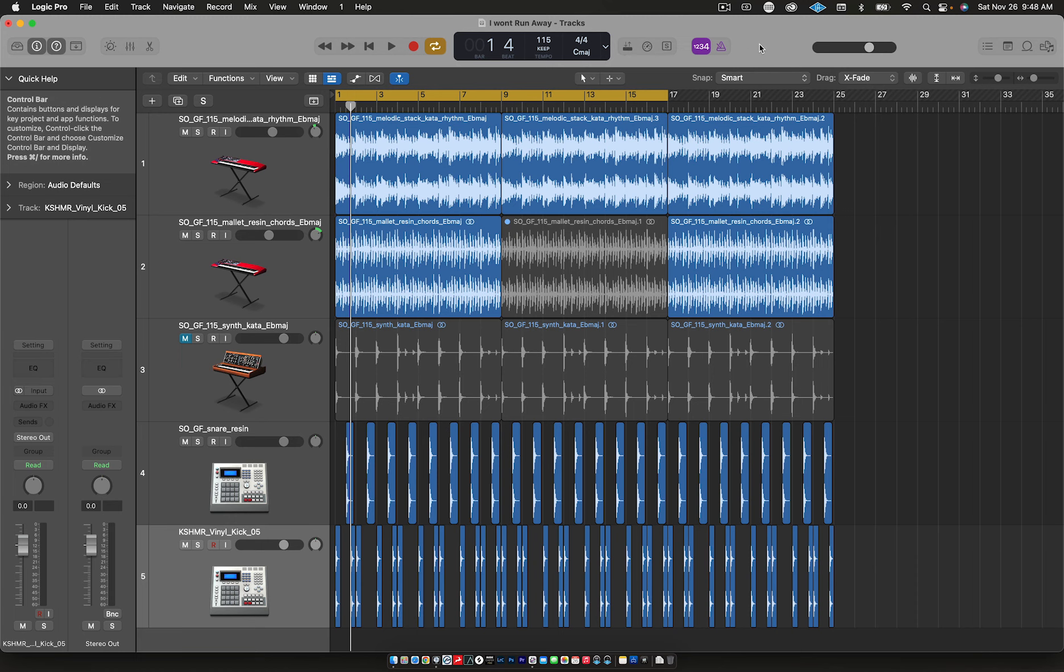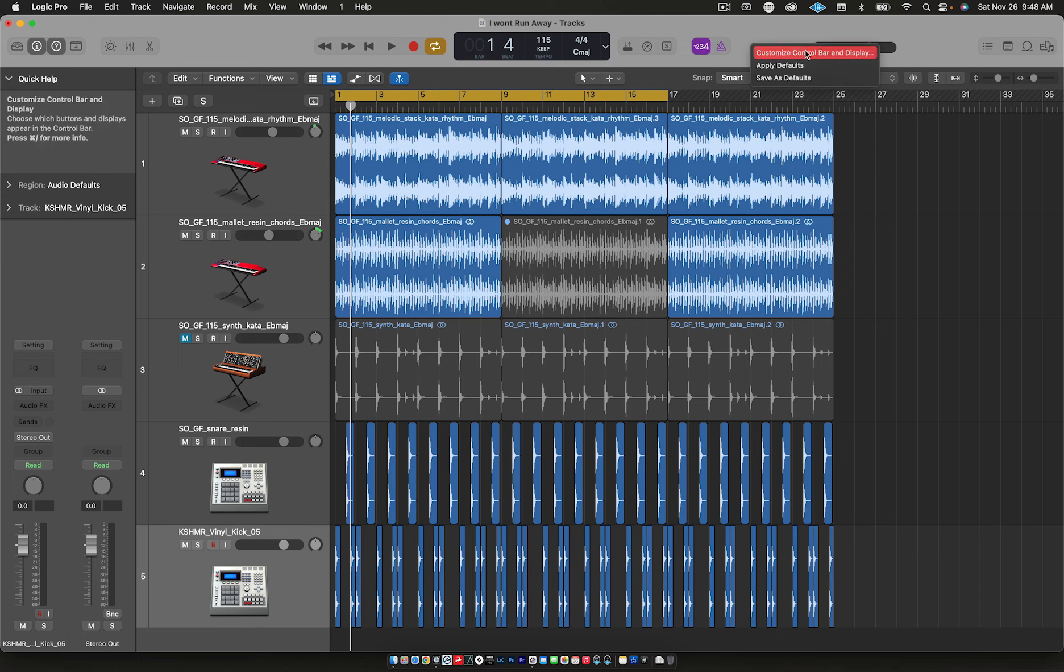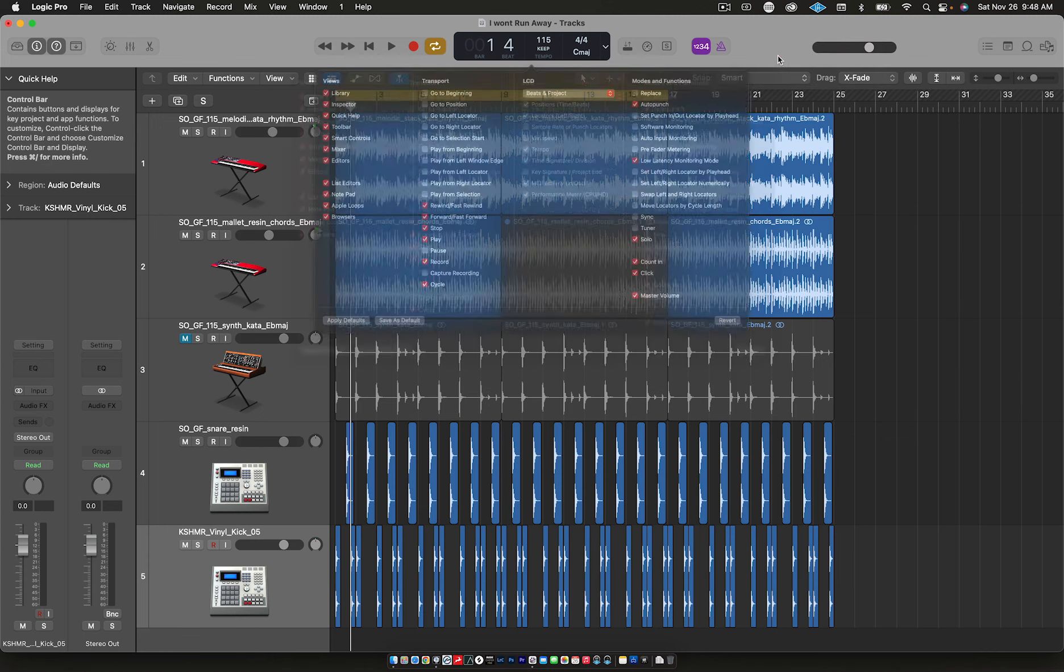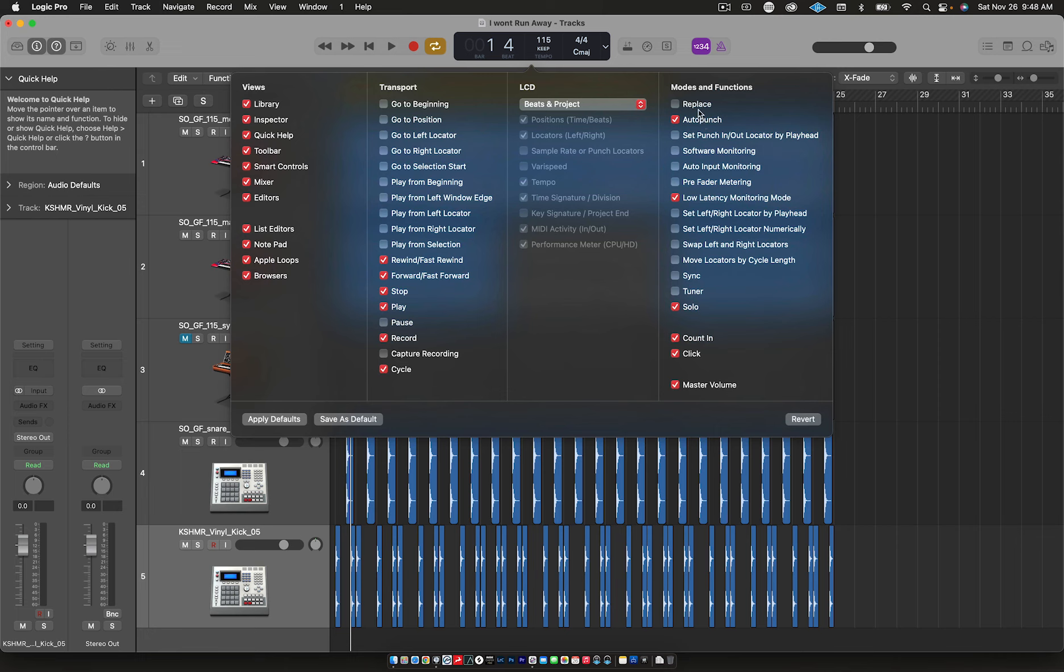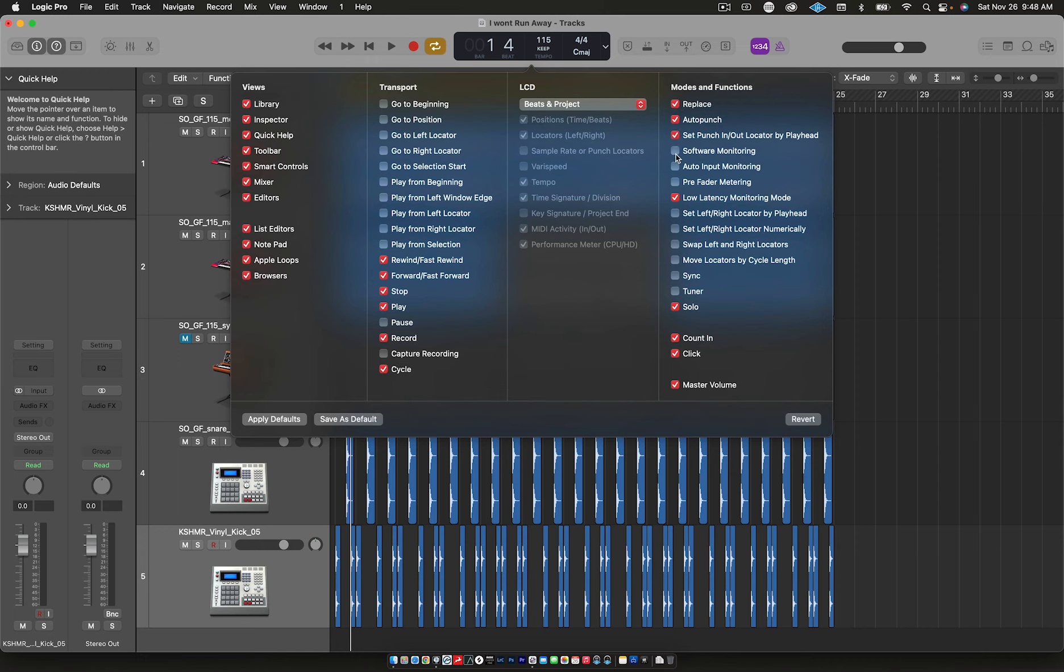First thing we're going to do is hold Control and click on the control bar. Go down to where it says Customize Control Bar. These are your modes and functions. I only have a few of these selected because they're the ones that I use often. If you highlight these, you'll see that up here in the control bar it will add on whatever modes and functions you want, whatever works best for your workflow.